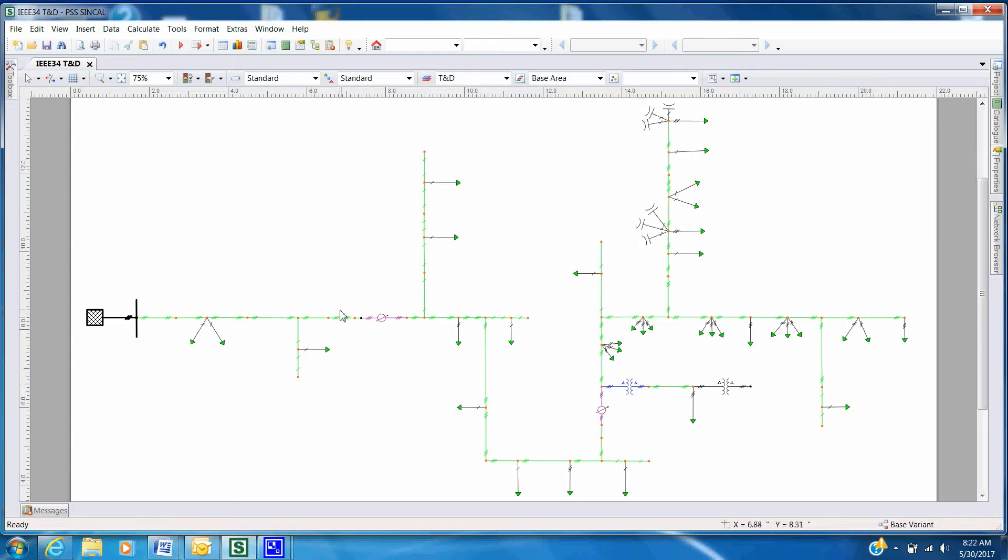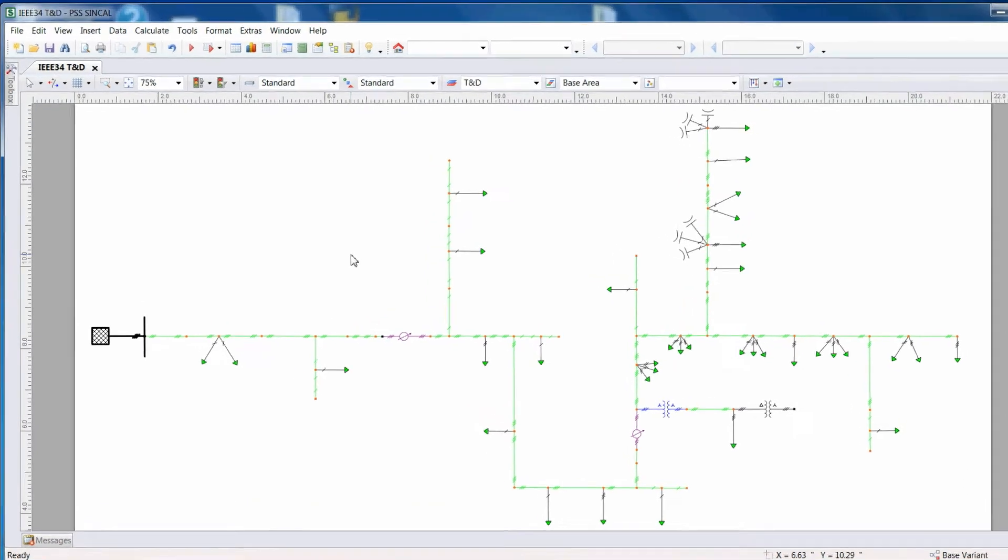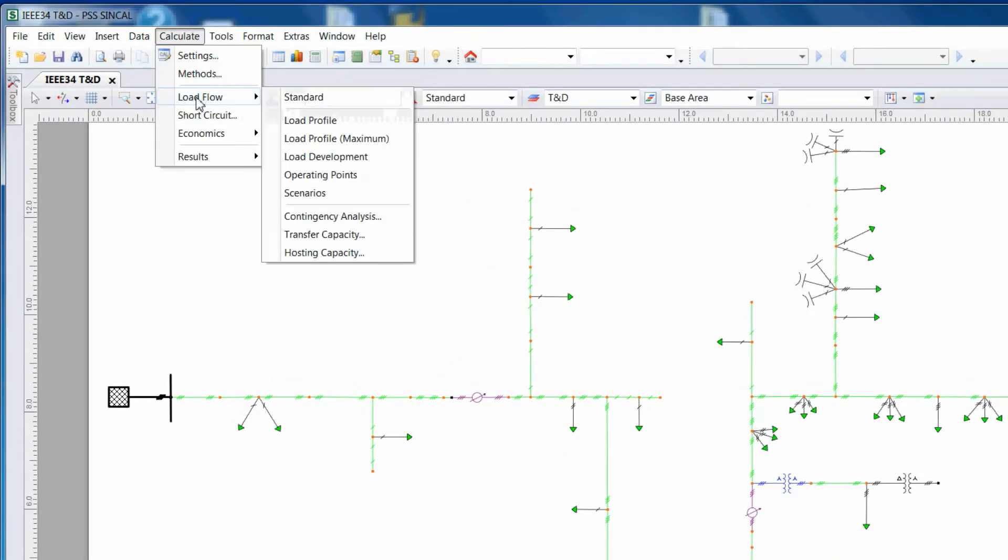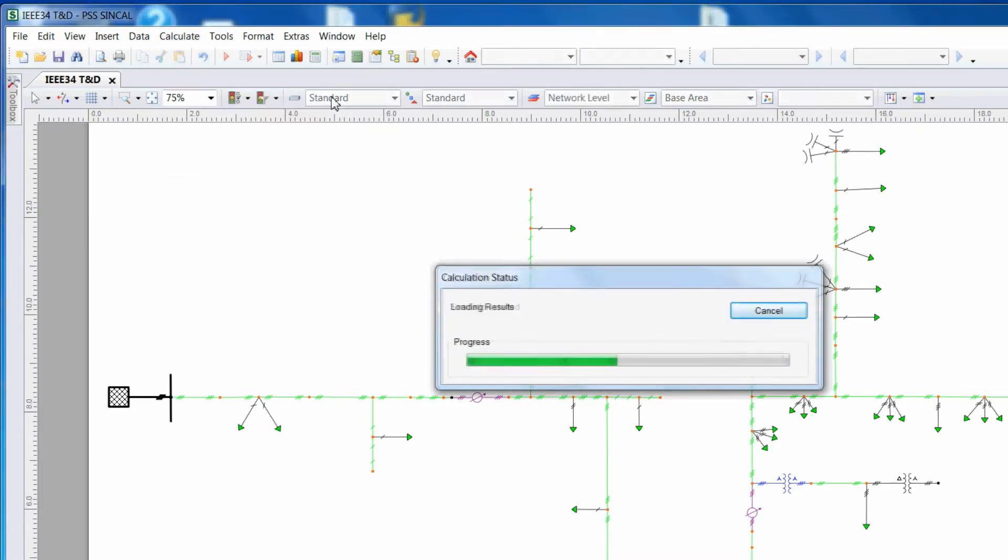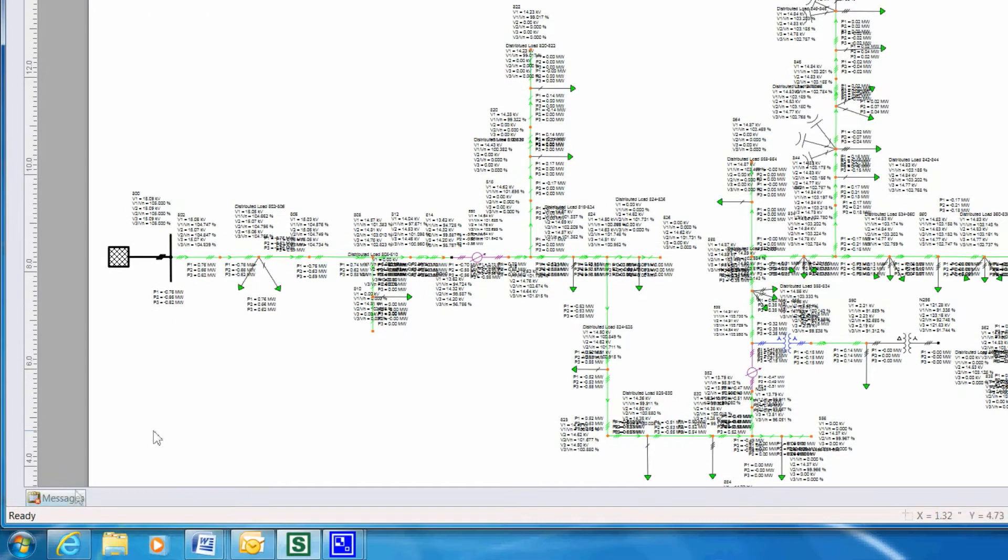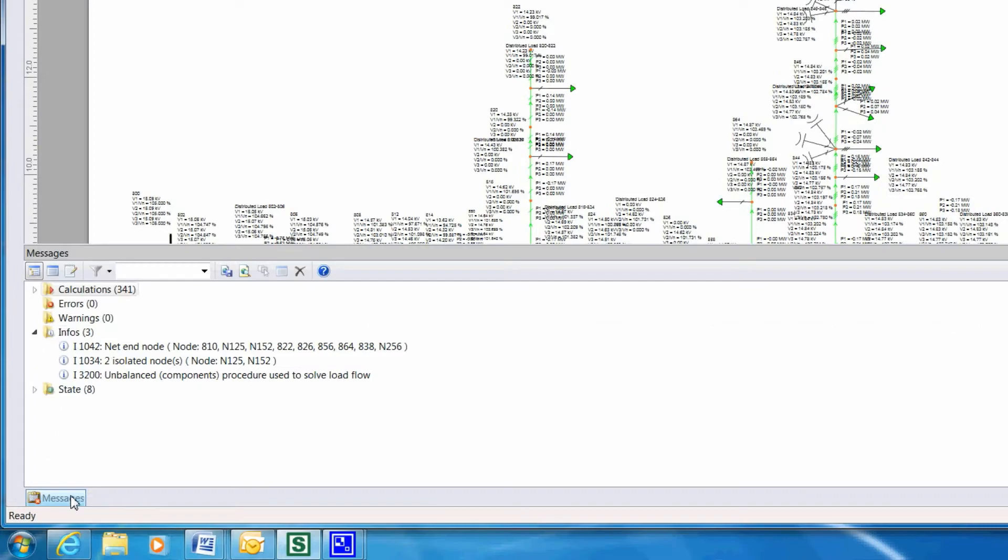Run a load flow to ensure that the model was successfully imported. Do this by going to Calculate Load Flow Standard. Be sure to check the Message tab at the bottom to ensure no errors.